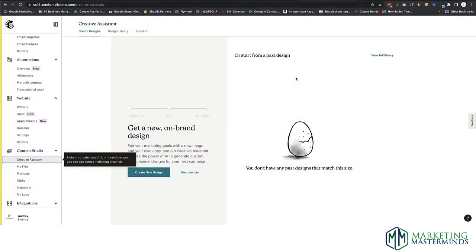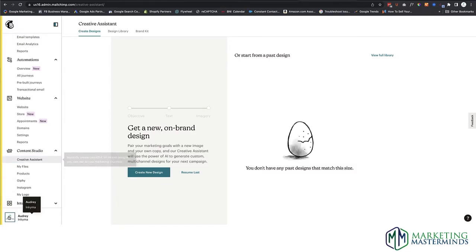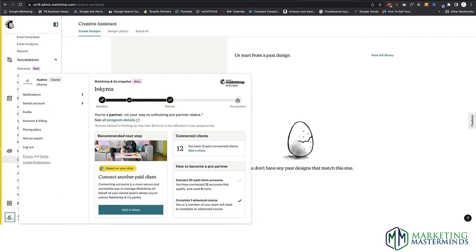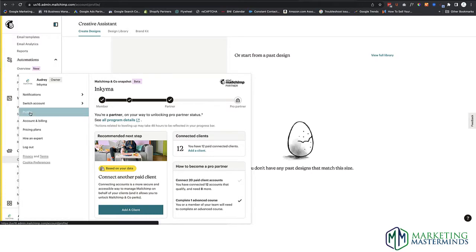Let's get started. We're going to start in MailChimp. We need to get our API key in order to grab that and put it into WordPress. To get that API key, you're going to click on your profile icon in the bottom corner, then click on Profile.